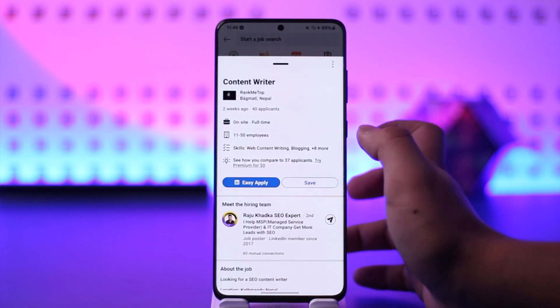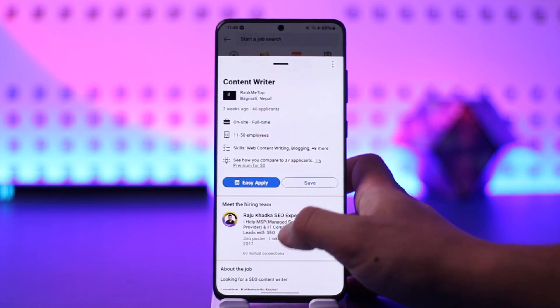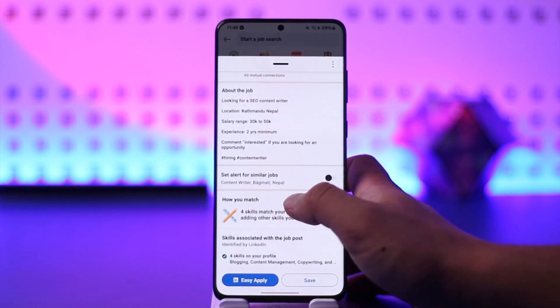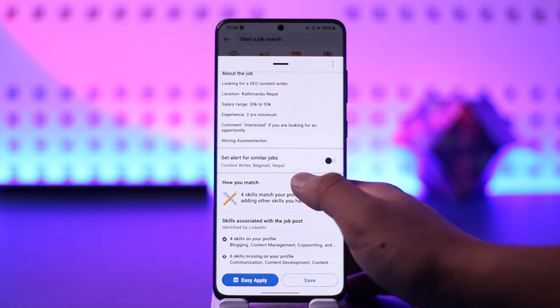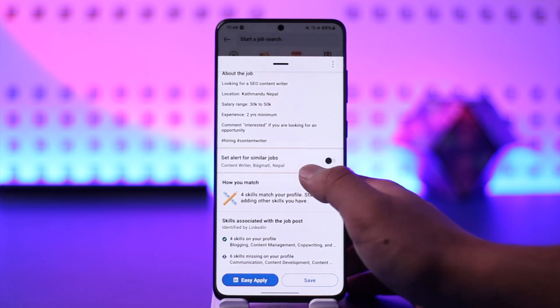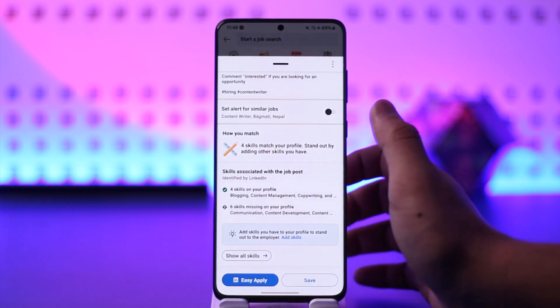You can go ahead and search for a certain title that you might want, then tap the Easy Apply option, and you'll be able to apply. This way you should be able to search for jobs on LinkedIn.